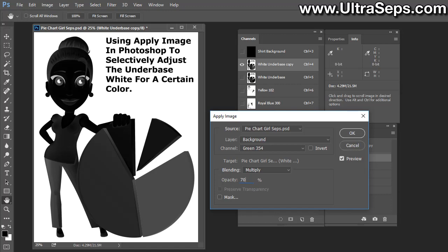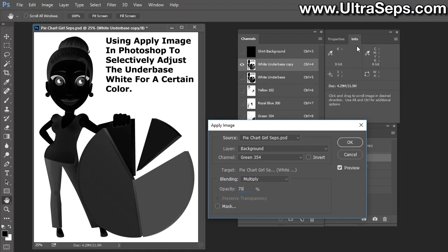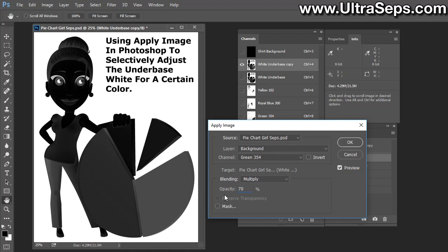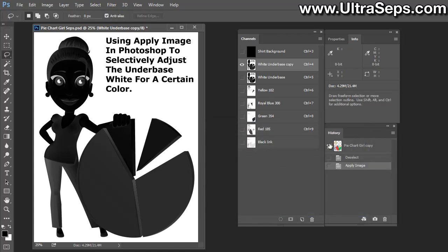If I hover any tool over the white underbase here within the area we adjusted, look up here in the info panel. As you can see, it was 22% before, and now we have 63% ink in here. By going up higher, let's say to 90%, now we're going up to 75% ink. Click OK, and that's how we have our underbase adjusted.